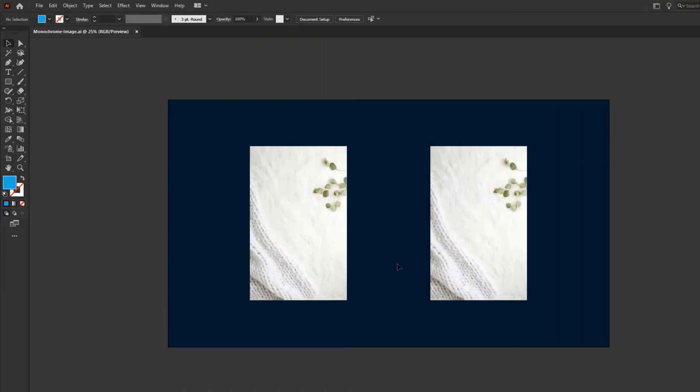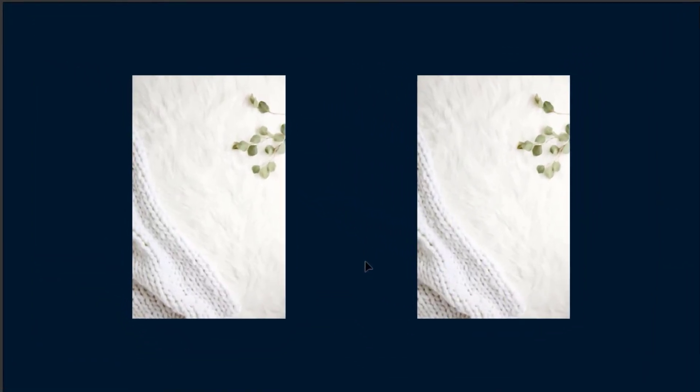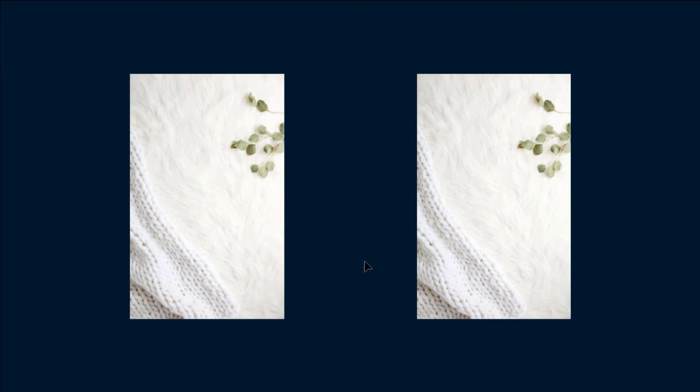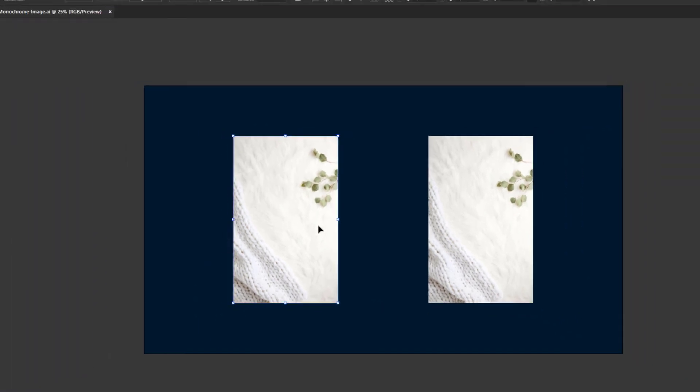So here, I have got two copies of a single image. You will find out why I have used the same images later on. First, we will convert these images into black and white.